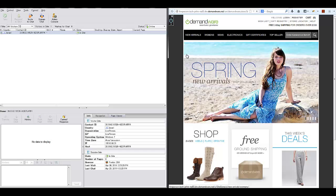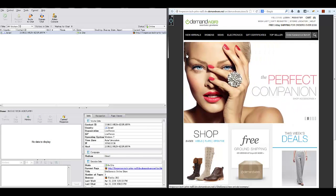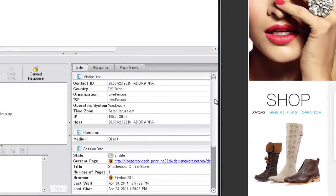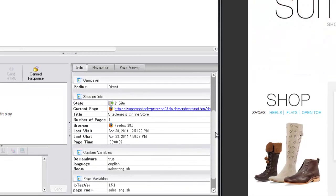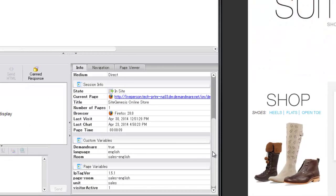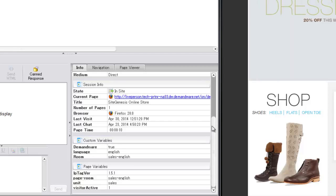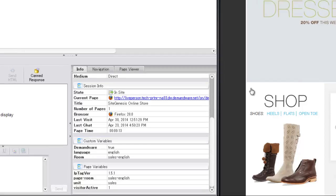As soon as the visitor enters the website, we can see him appear in the LivePerson Agent Console. At the bottom right, you can already see information about the visitor, some basic information like the visitor IP and geolocation.